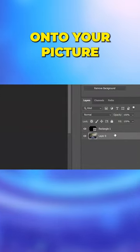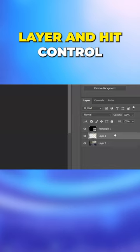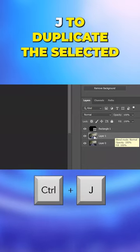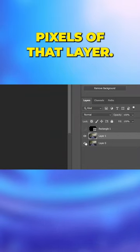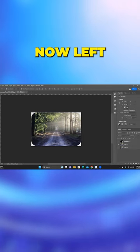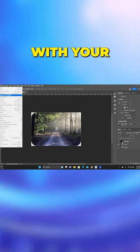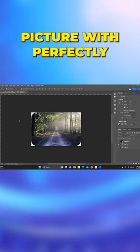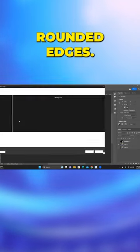Then click onto your picture layer and hit control J to duplicate the selected pixels of that layer. Hide the original two layers and you are now left with your picture with perfectly rounded edges.